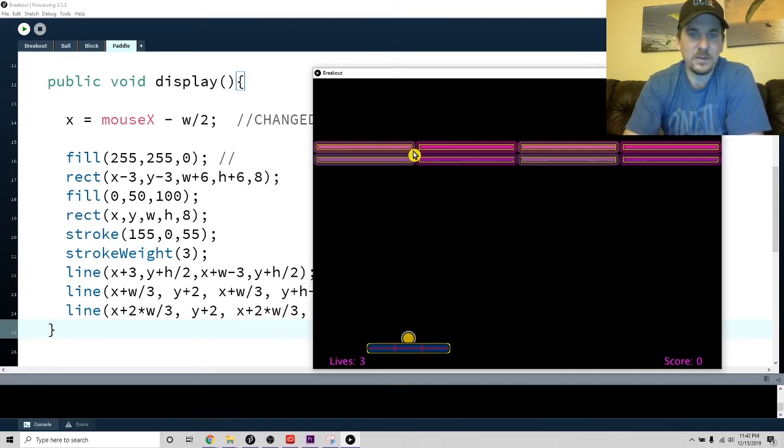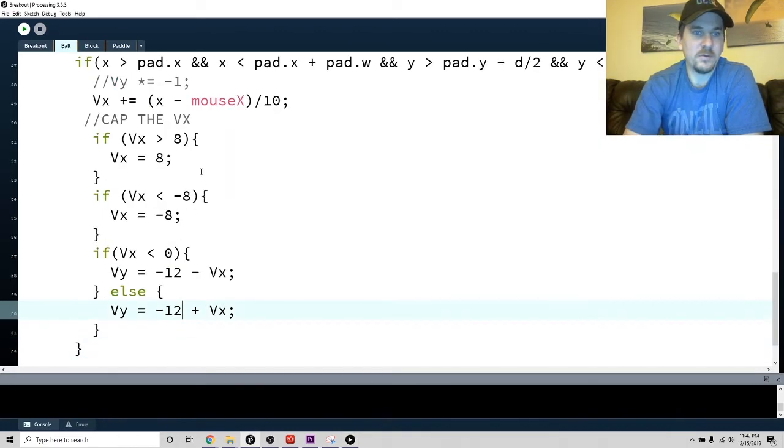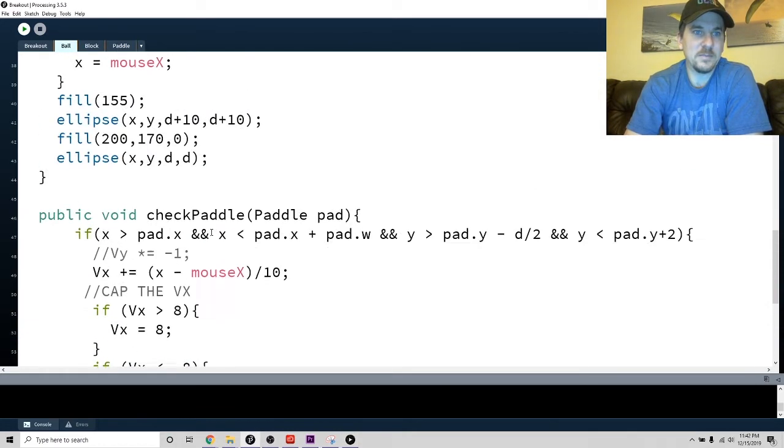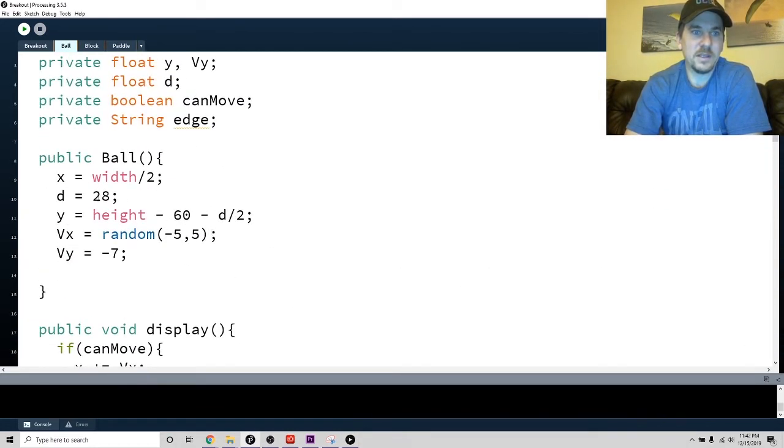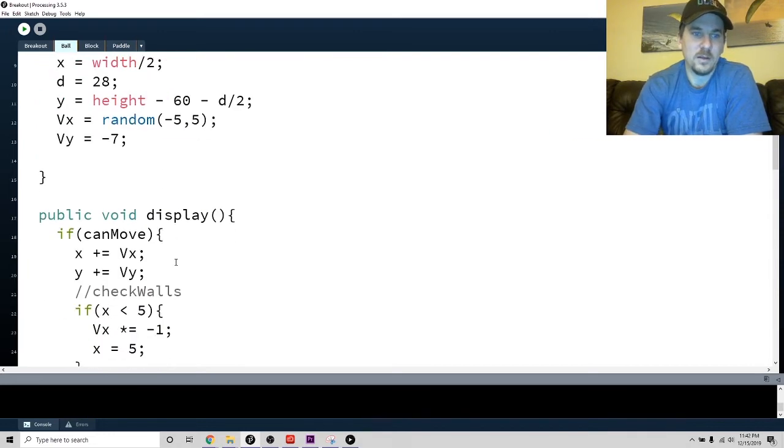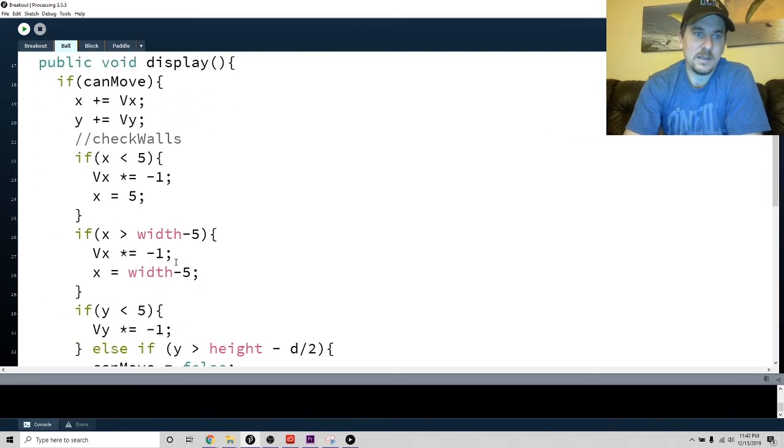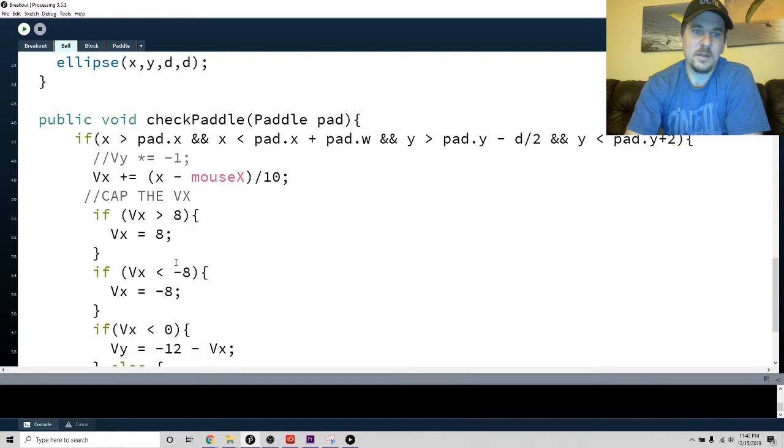For the ball, same thing. I did make it bigger, so I changed the diameter to 28 - I don't know why I came up with that. I also added quite a bit in the check paddle part.